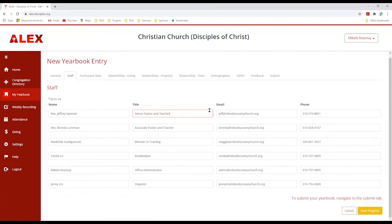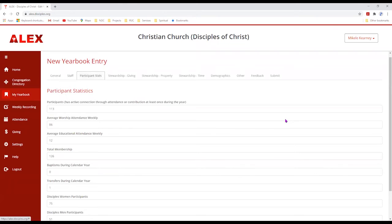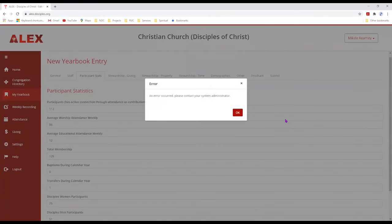Participant stats is important for a number of different reasons but has always been a source of confusion. On the participants tab, we're talking about the people who have participated somehow in your church — by participating in a ministry, an offering, or what have you.